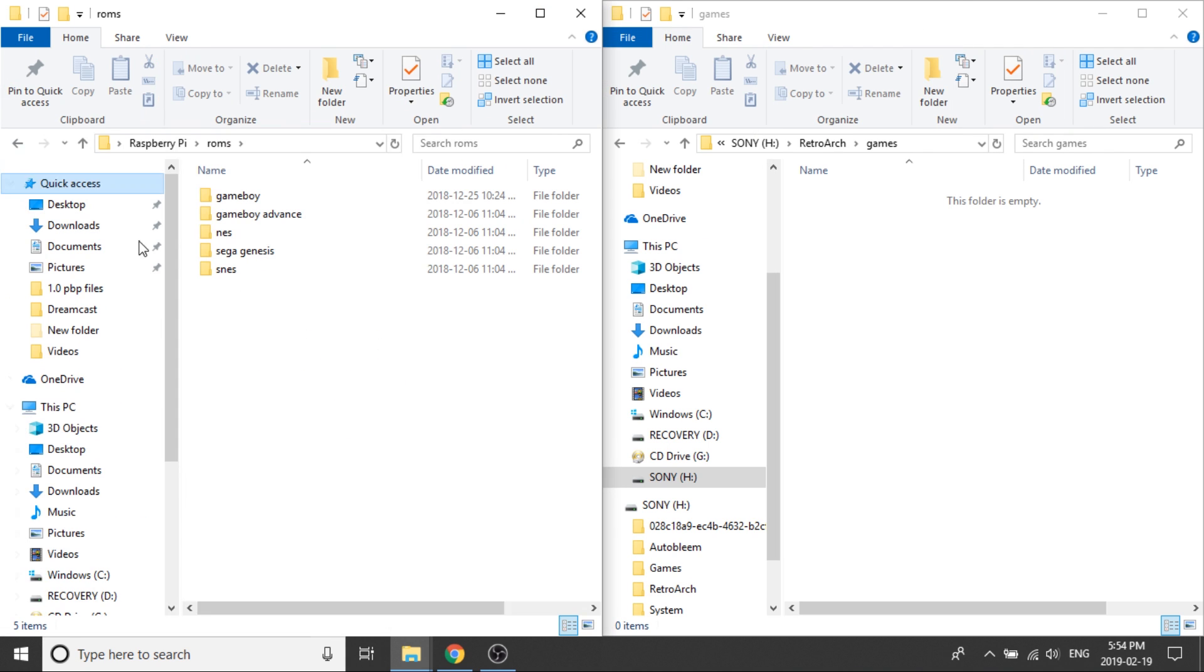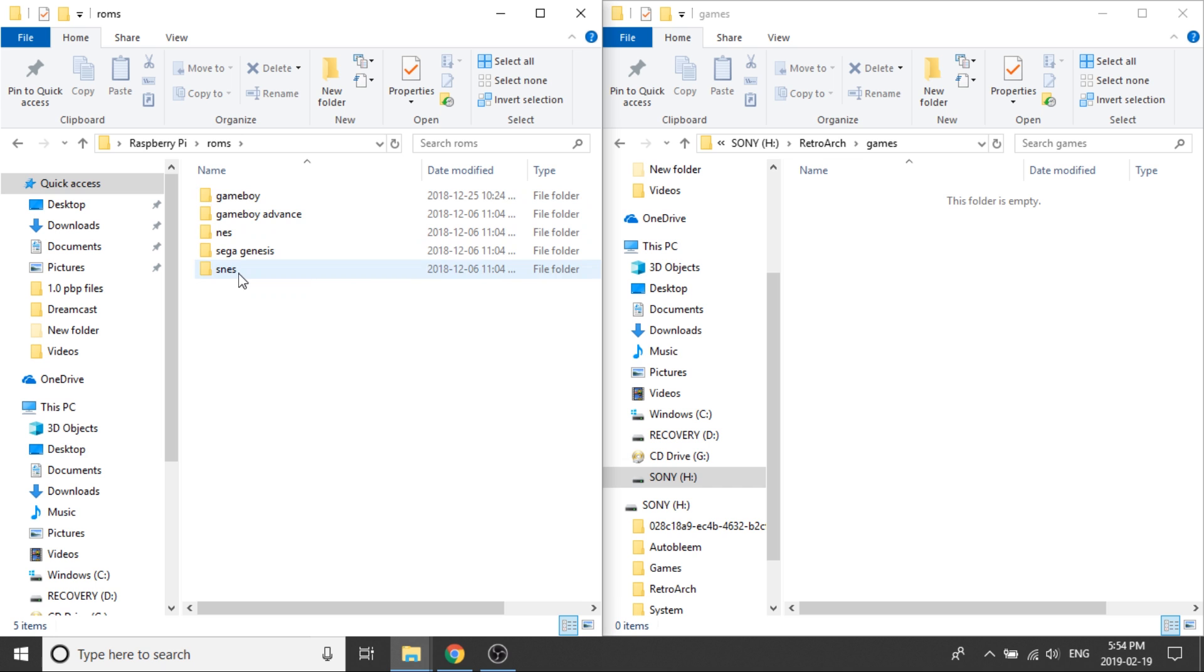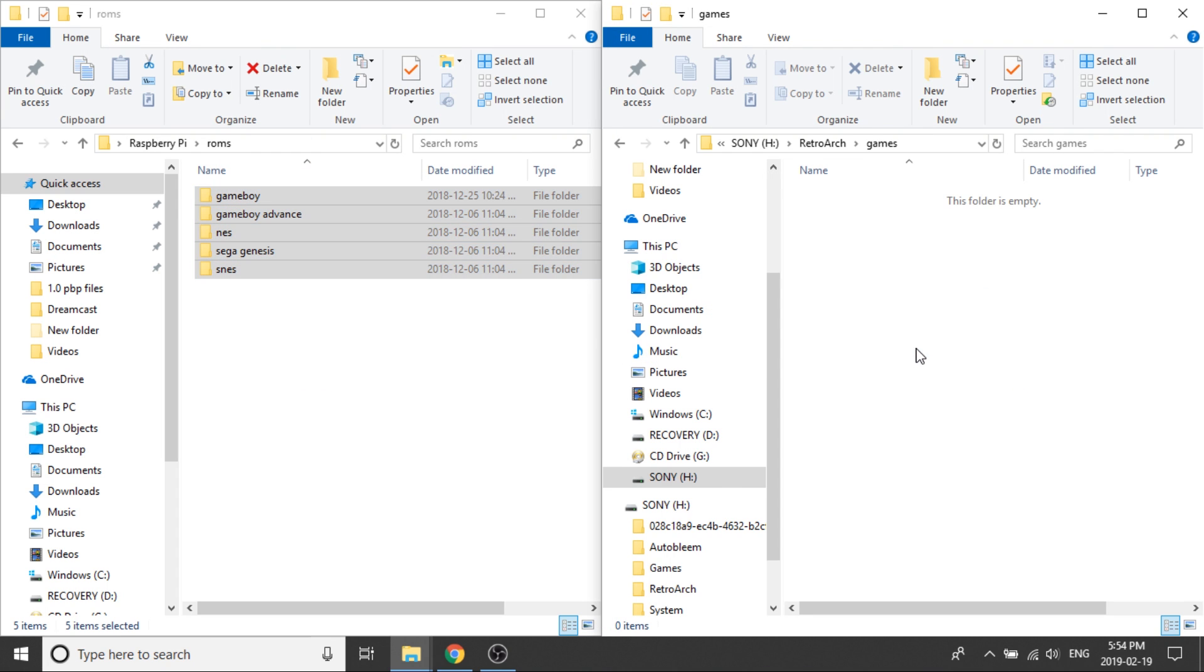So I'm just going to switch it over and again just like with every other build that we do, all of our games that are Game Boy will be within their own Game Boy folder, Super Nintendo will be within its own Super Nintendo folder and so on and so forth. So we're just going to go ahead and copy them over.